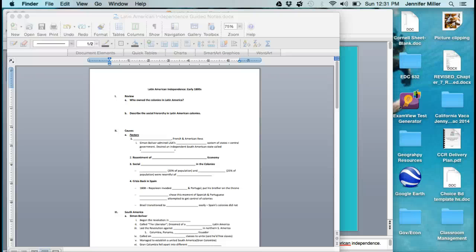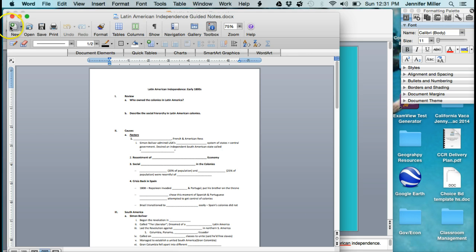Today we're going to be talking about the Latin American independence movements of the early 1800s. Make sure you guys have your guide and notes with you as we go through this.